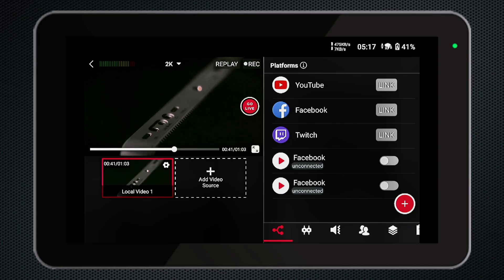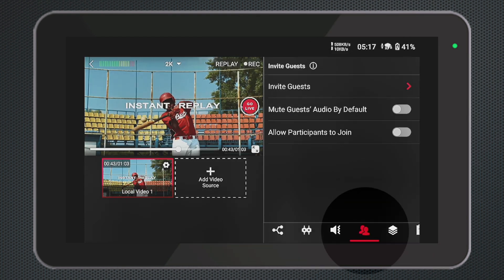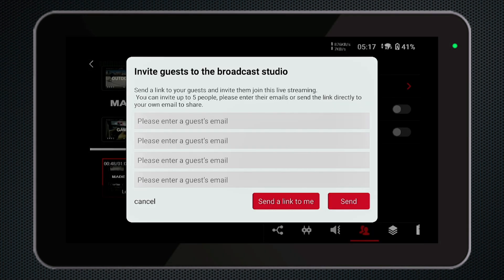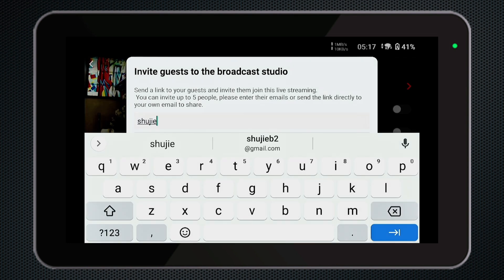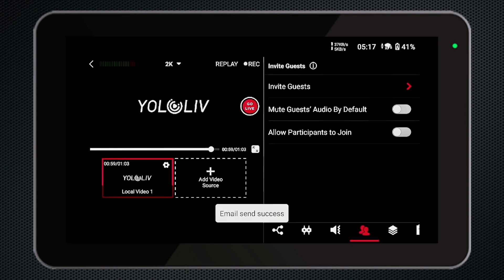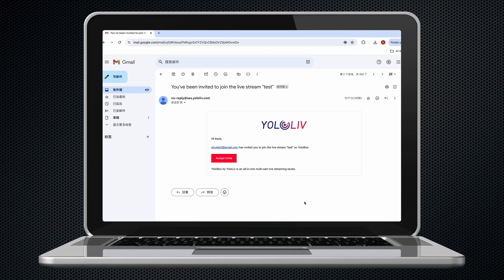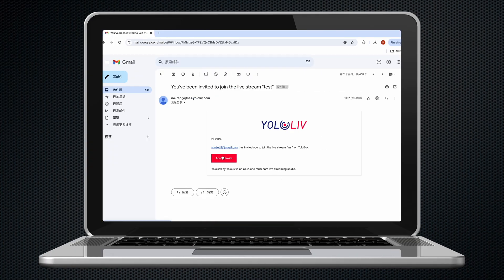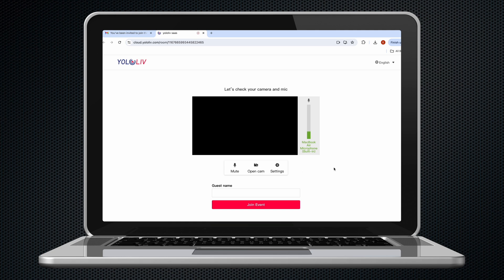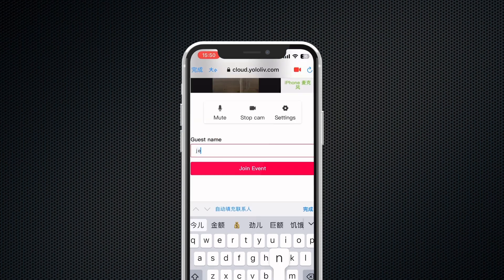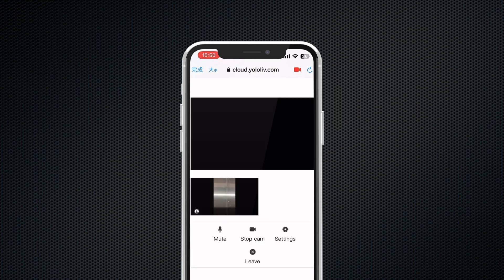Alright, let's dive into the Invite Guests feature in YoloBox. First, click on the icon in the lower right corner that looks like two overlapping portraits. Then, you can invite guests into your live room by sending the live room link to the email address of the person you want to invite. It's as simple as that. The recipients of the email can click the link to enter the live room on their computer, or they can perform the same operation on their mobile phone to achieve the same audio-visual effect.